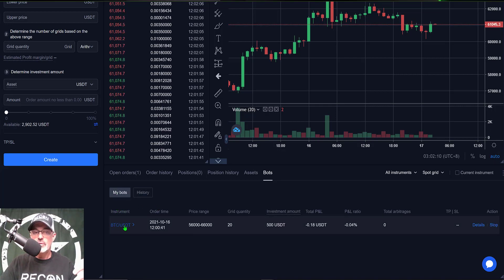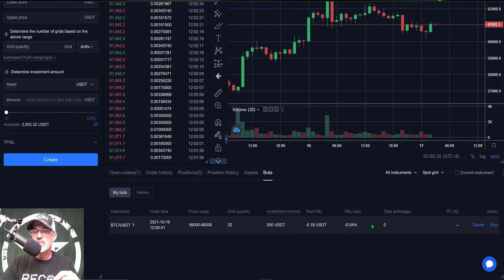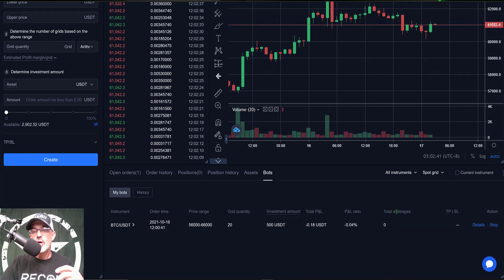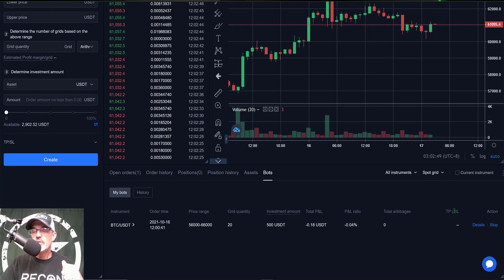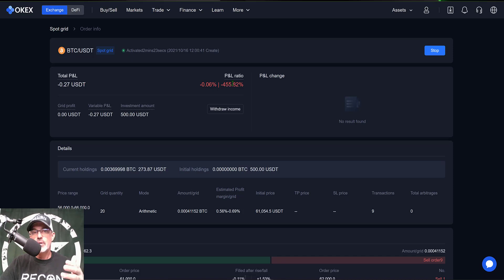You can see the instrument being traded is BTC/USDT, when the bot was deployed, my price range, number of grids, total investment, and total PnL — currently negative 18 cents, about negative 0.04%. It looks like they're using Kucoin's term 'arbitrages' for total number of trades, which is currently zero since we just deployed. Clicking on 'Details' gives a more detailed look — total PnL is now negative 27 cents, and the annualized rate if it continued performing this way would be negative 455%, but that's not how a grid bot works so I'm not concerned.